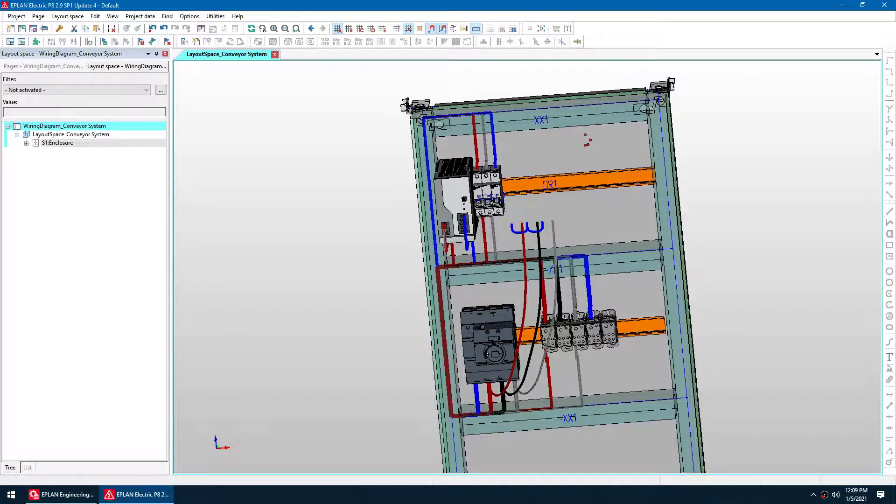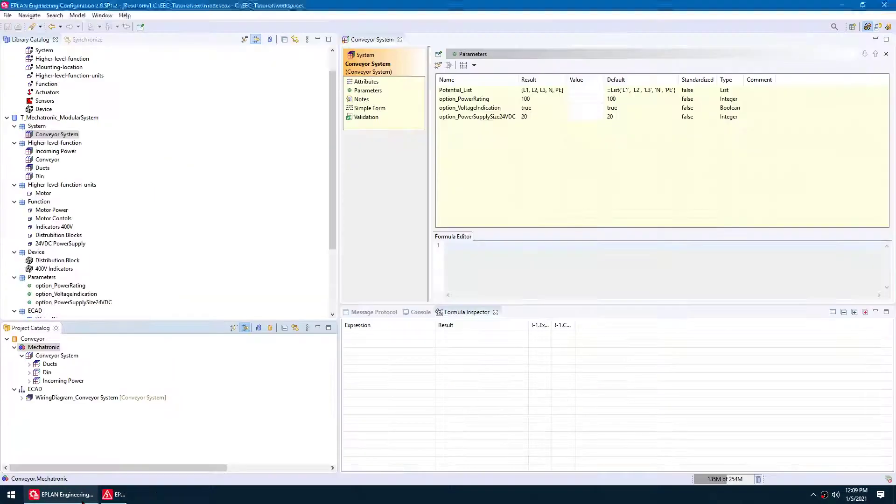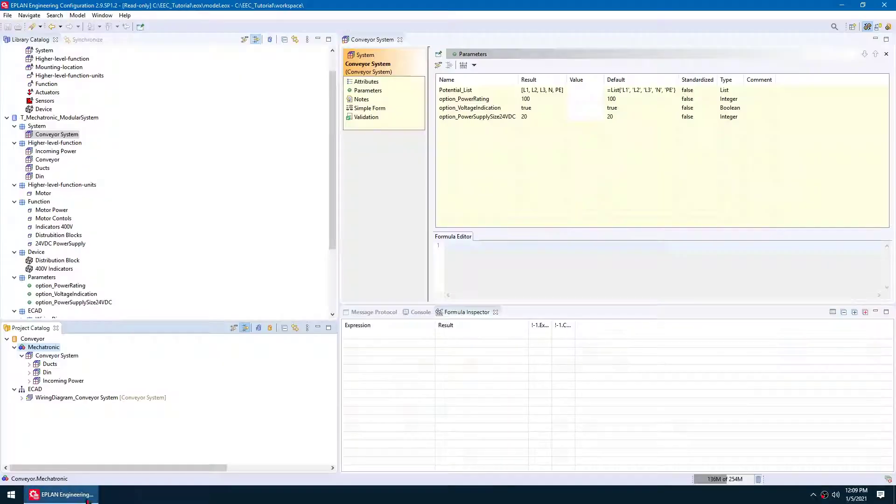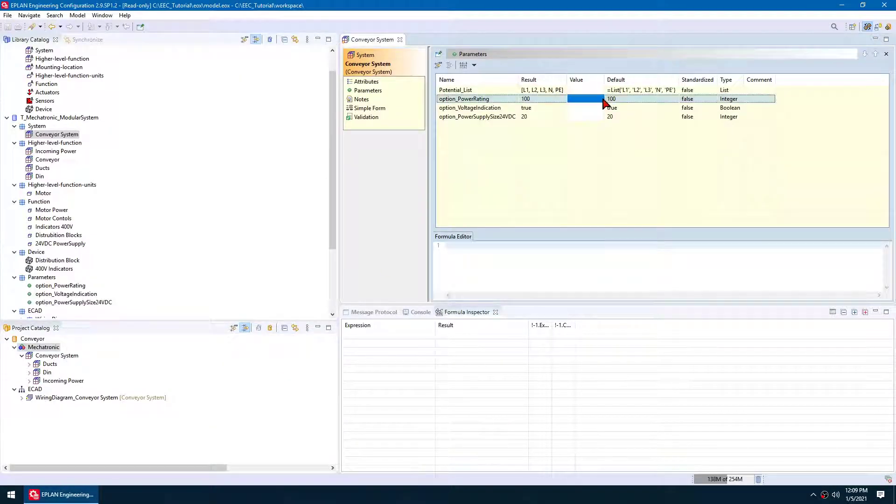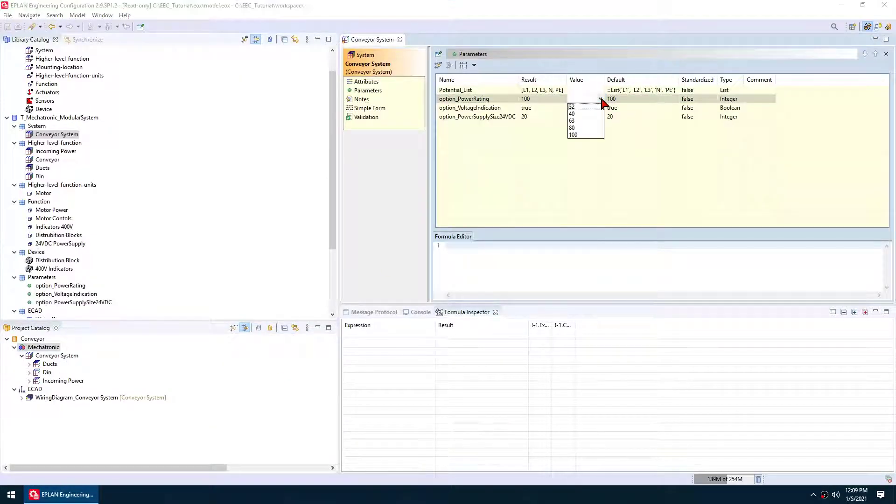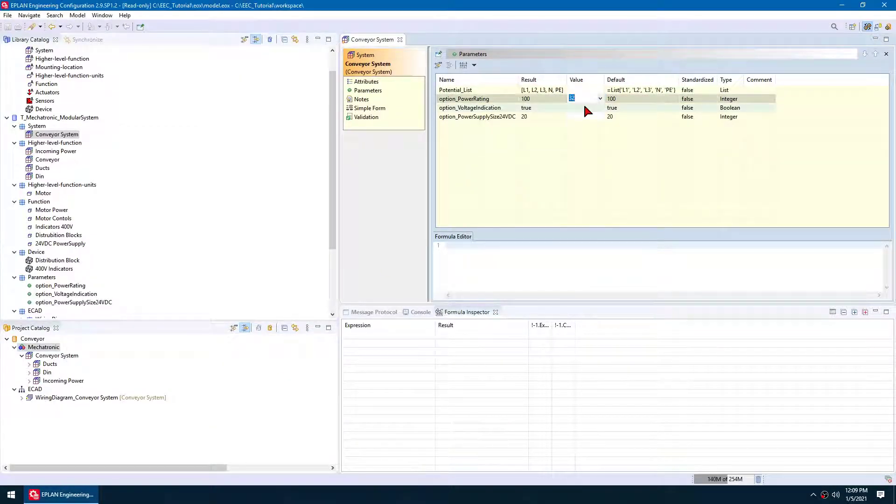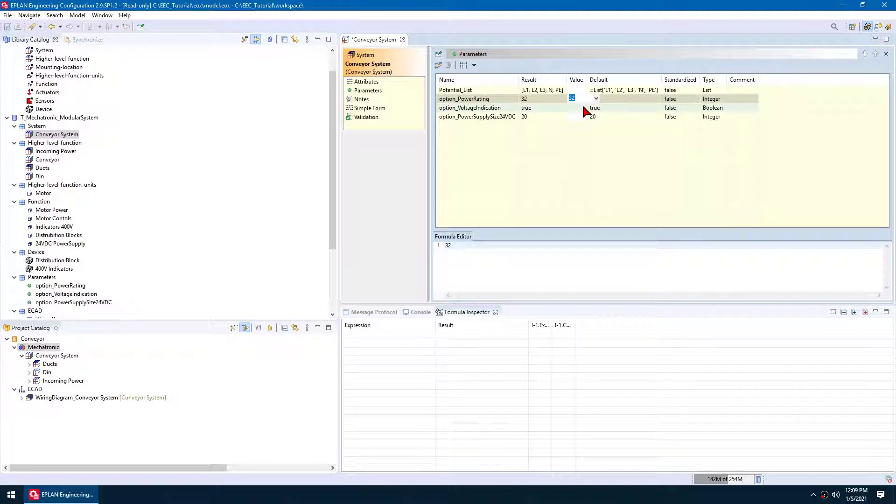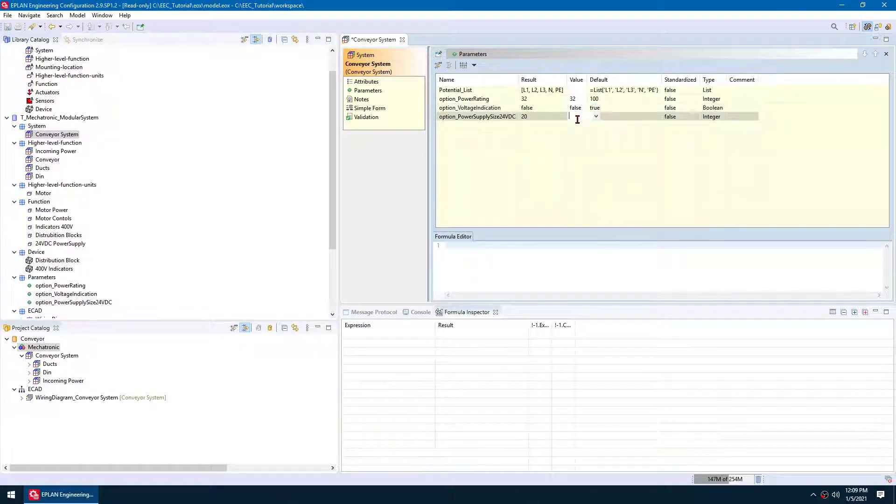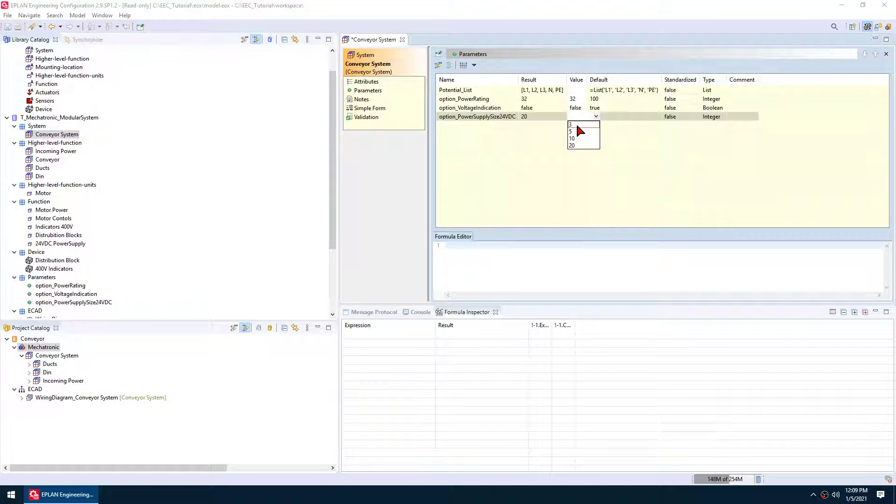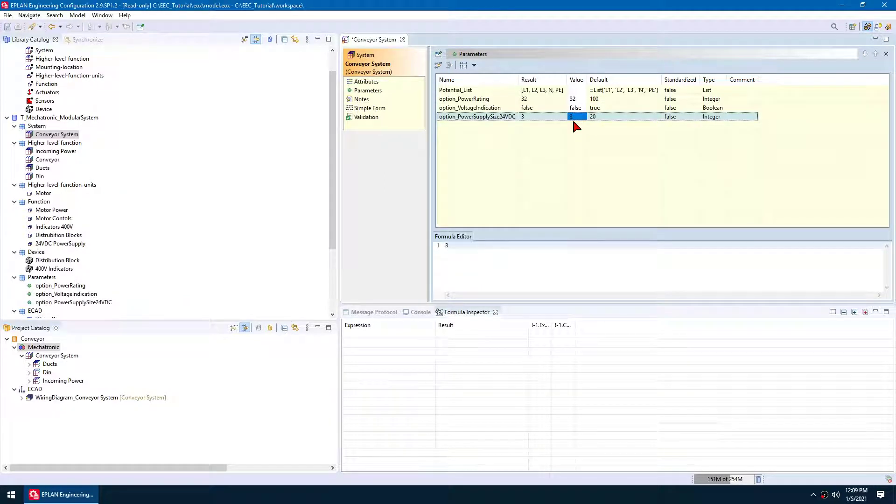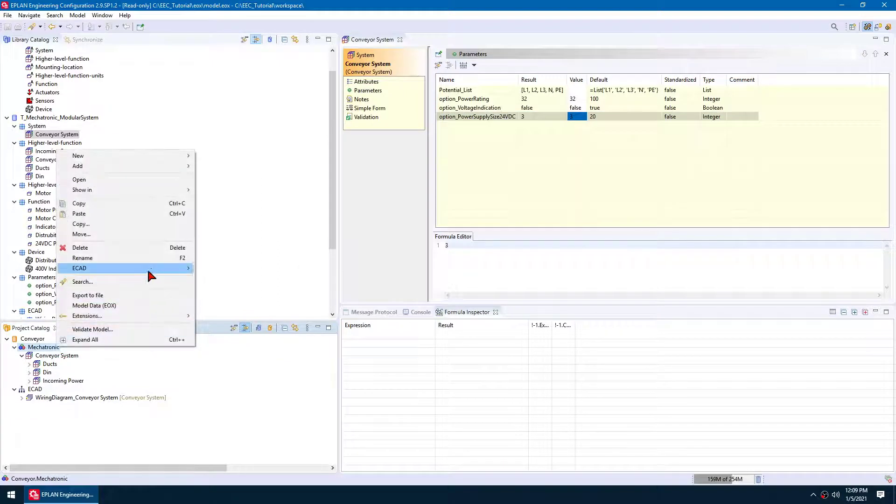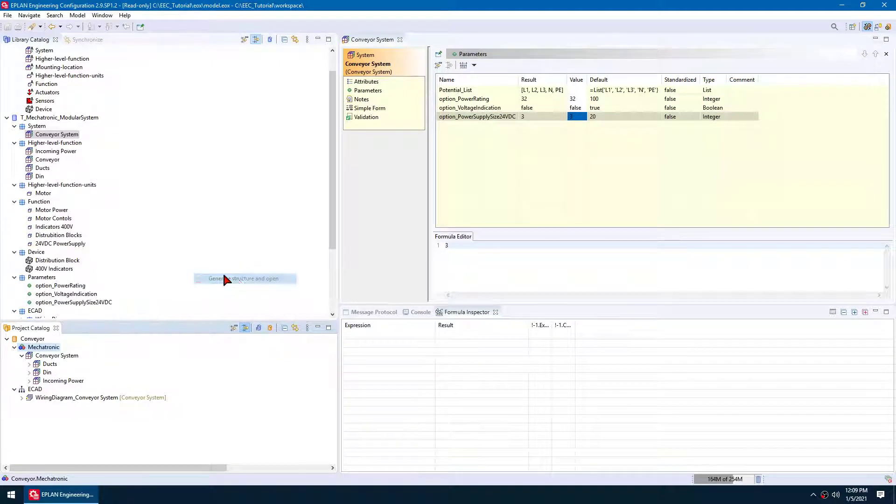I want to select this one to be 32 amp. I don't want my voltage indication, so I'm going to say false there. And then let's use a 3 amp 24 volt power supply. I just hit save and then I do the same steps again. So I'm regenerating a new configuration here.